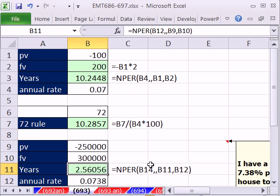All right, NPER, totally awesome. Doubling your money, rule of 72, even for houses. All right, we'll see you next trick.